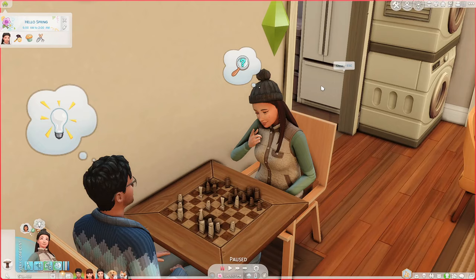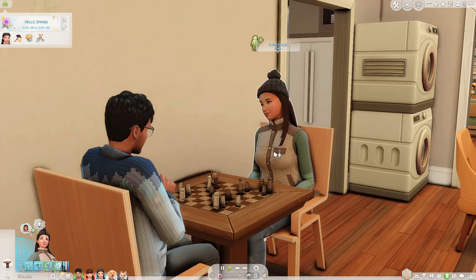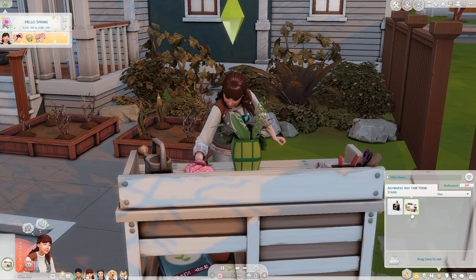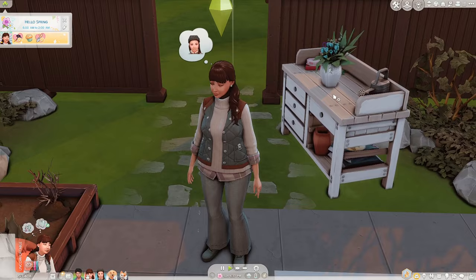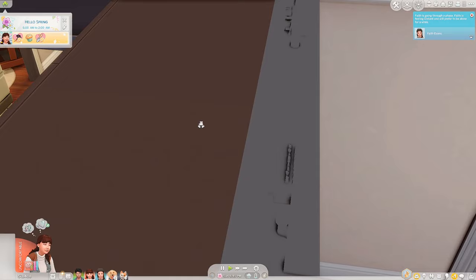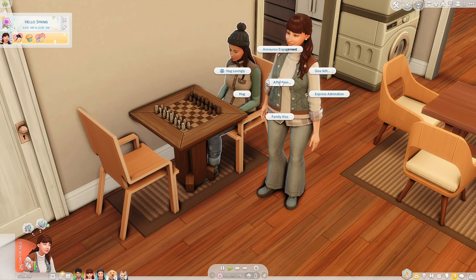Tomorrow is Monday — a day of work and school. I'm thinking either I go along to high school with Faith or spend the day with Amber. I'm not entirely sure yet — I'll probably decide in the morning. I've also got Amber into the stuff from the Home Chef Hustle stuff pack that recently came out, so we could do a bake sale if I'm able to bake enough in time. Faith is also currently going through a phase and is feeling distant and would prefer to be alone for a while.